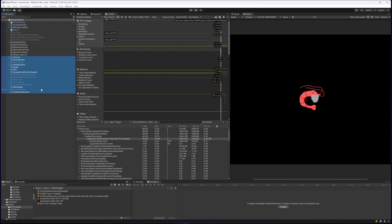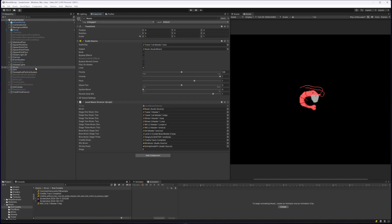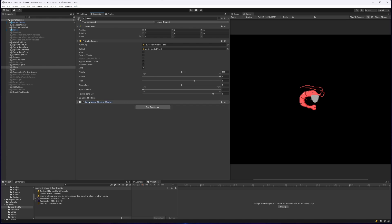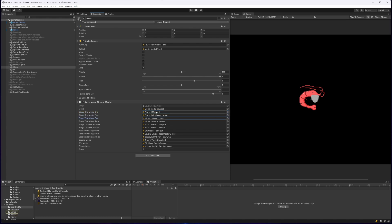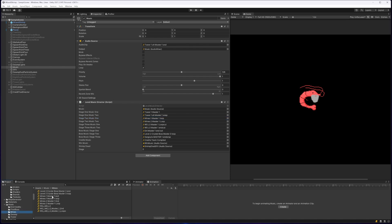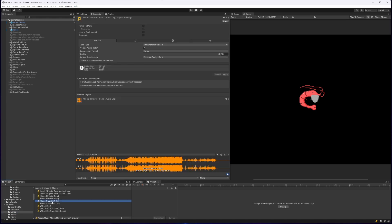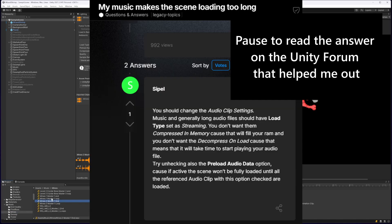Basically I narrowed it down to this music component, this music game object. And I had a look at the Level Music Director script, it didn't seem like the script itself was causing the issue. So I was looking at the tracks and thought, well maybe it's trying to load all of these audio tracks at the same time and that's what's causing the issue. And I did another bit of googling.